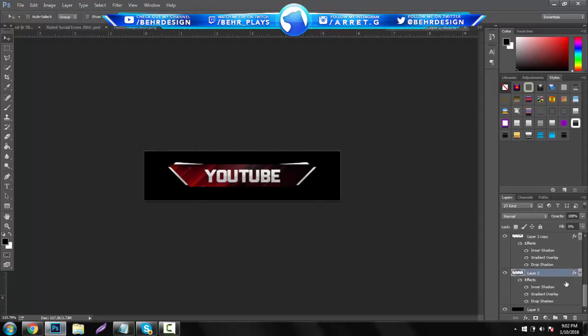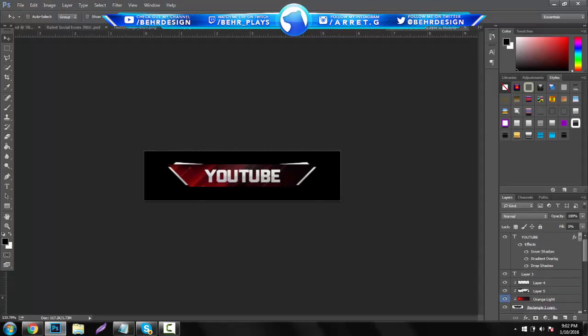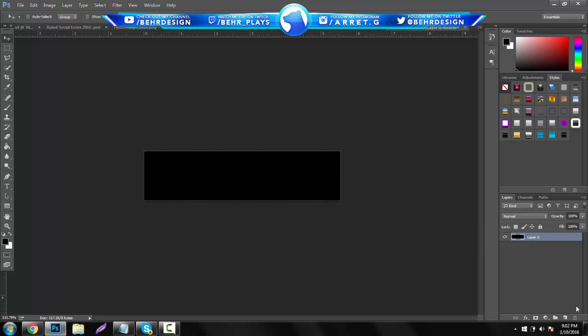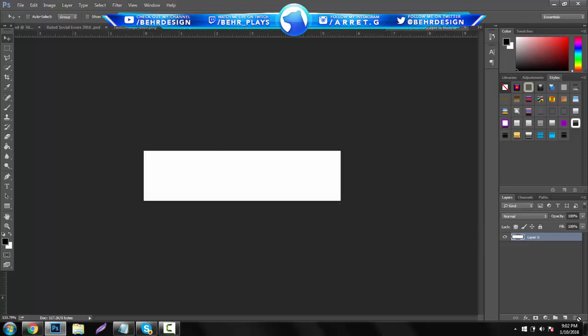This is going to be a really easy tutorial. You're going to start off by making a new document and the size we're going to be using is 400 by 100, and all you want to do is leave the white background the same.